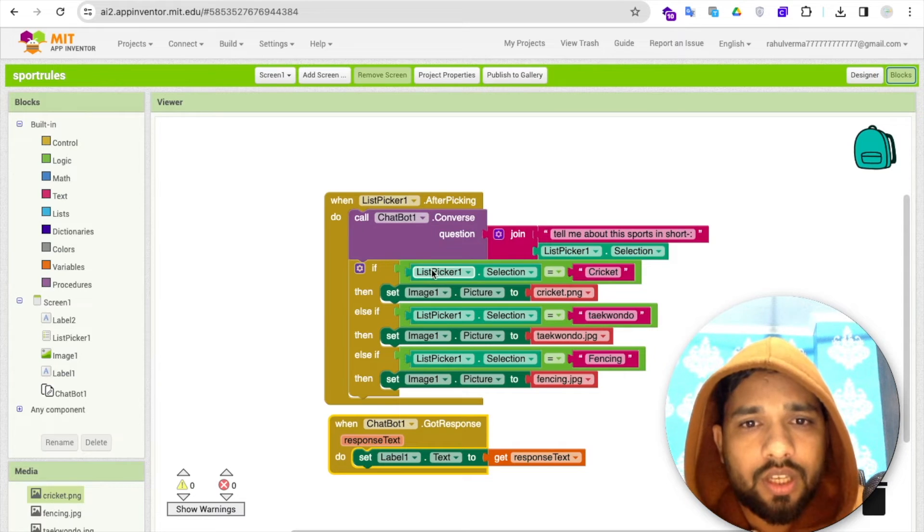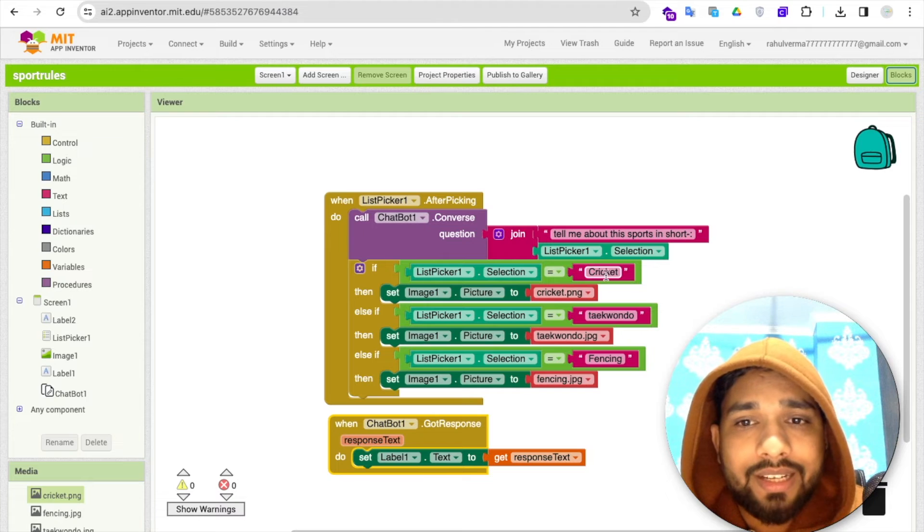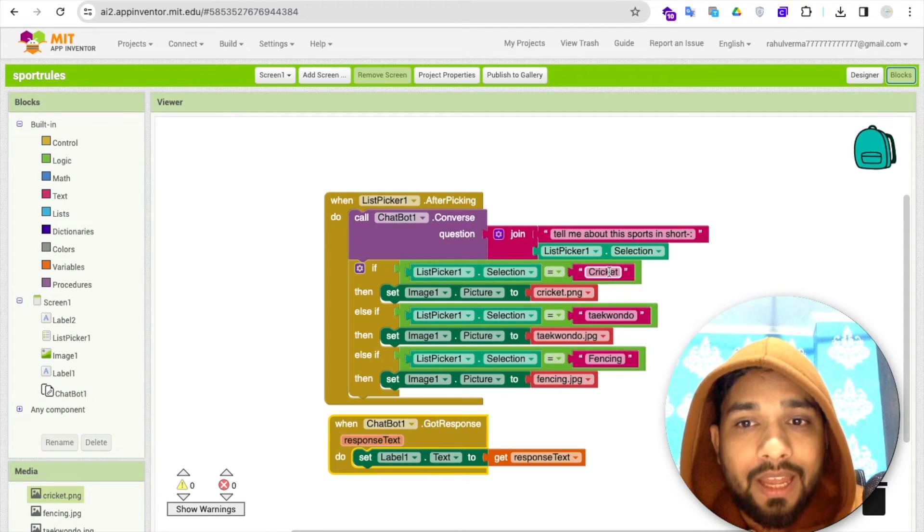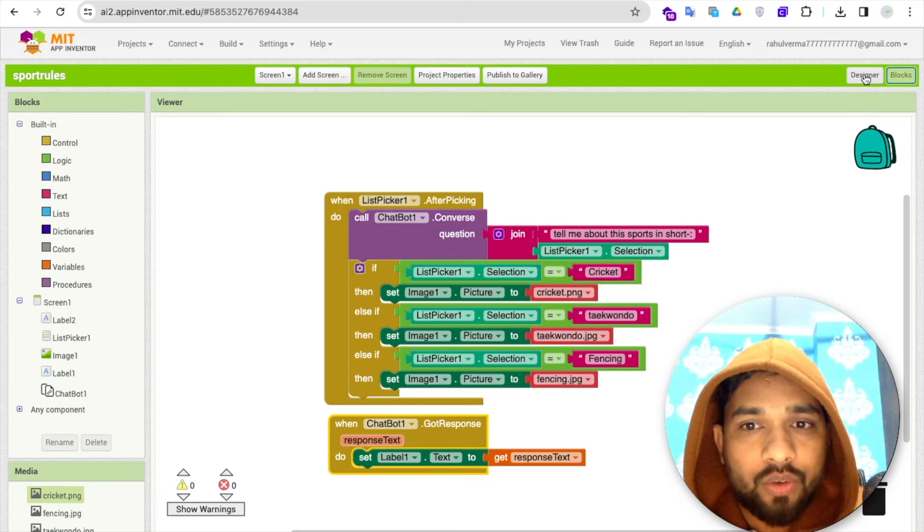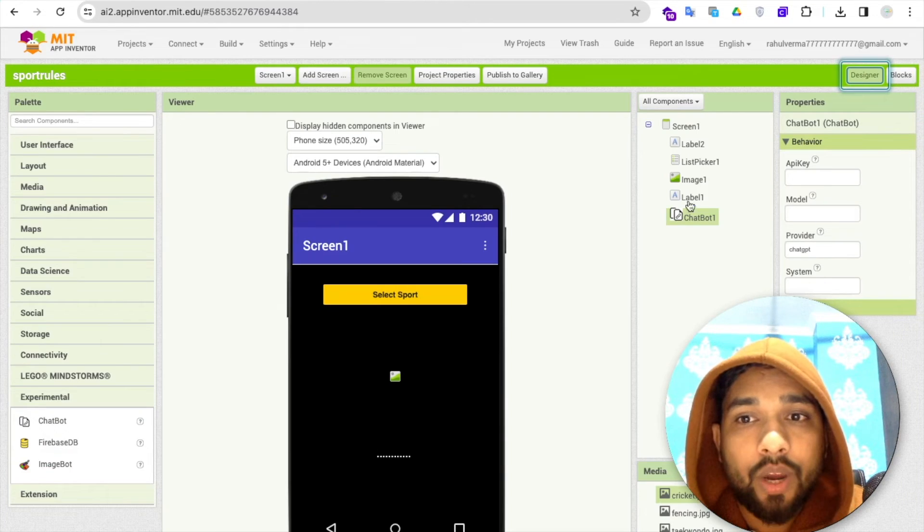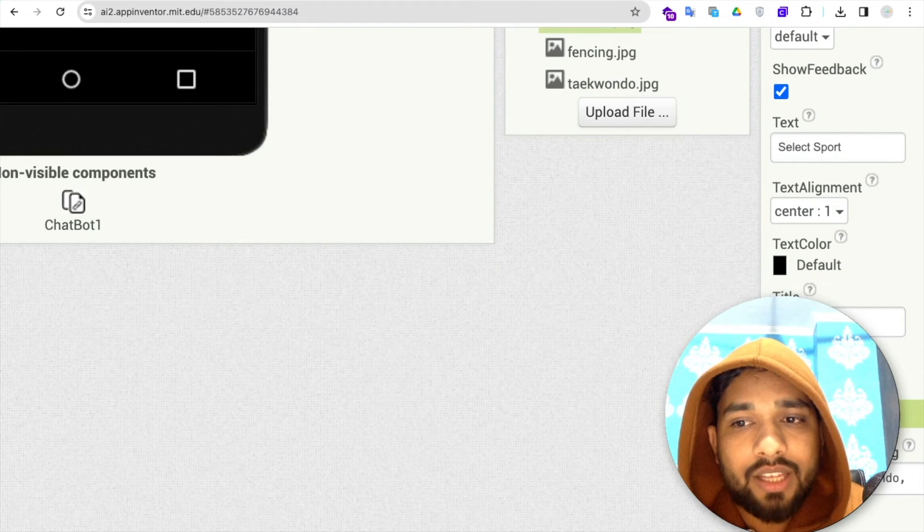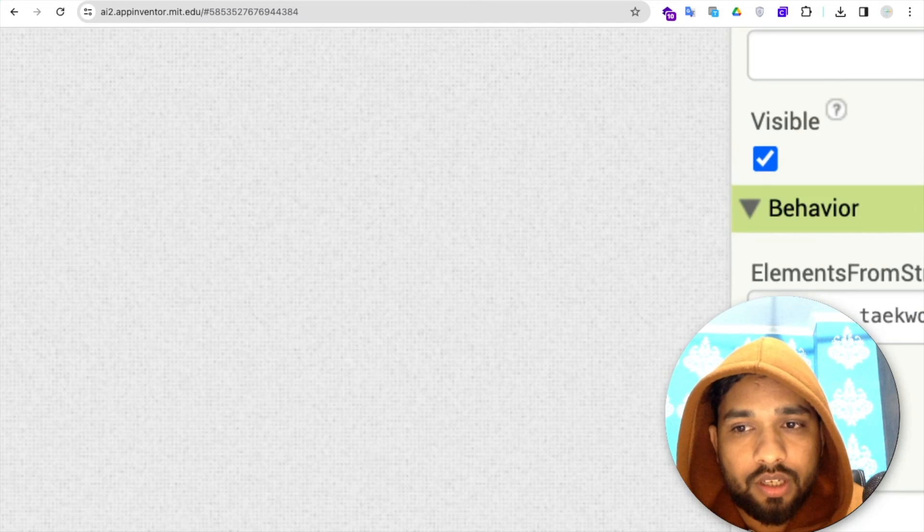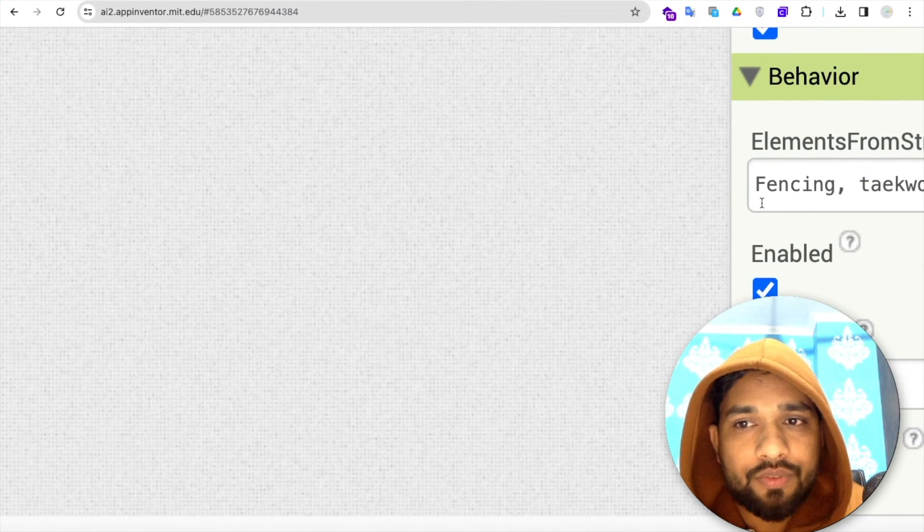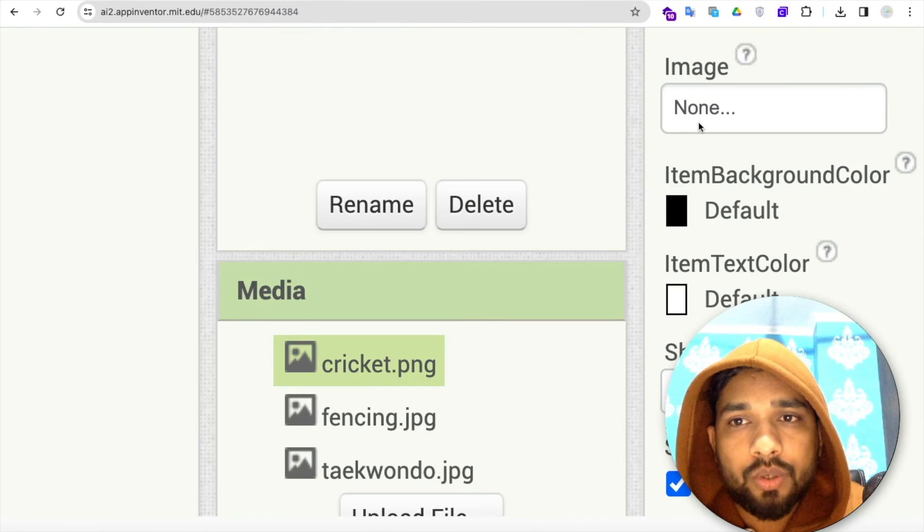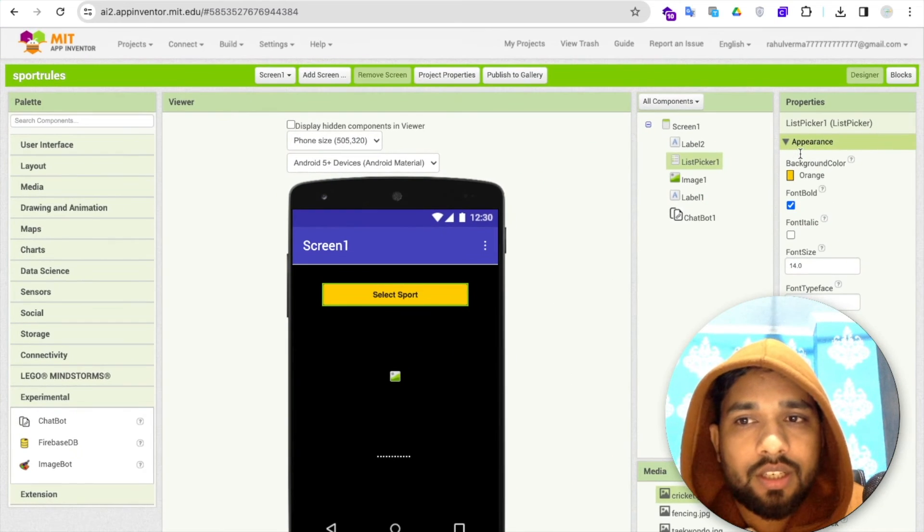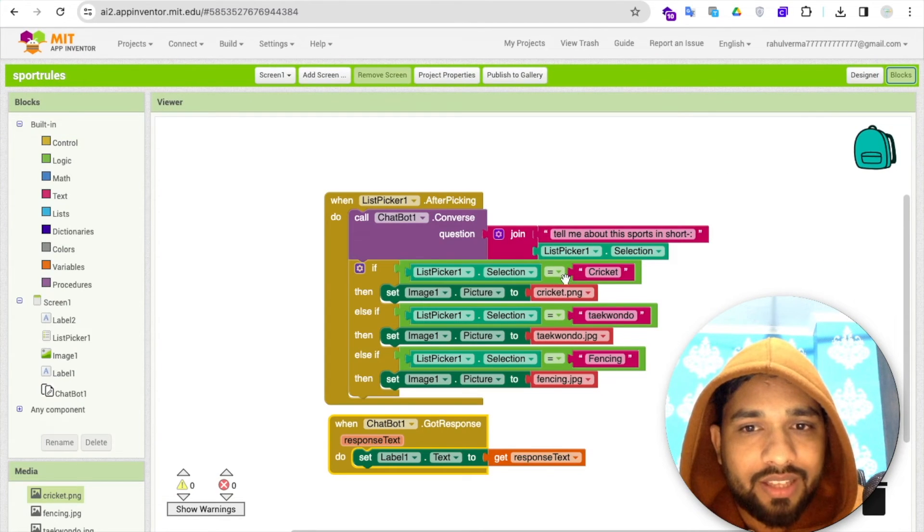Let's go to the blocks. I've added a simple condition: if the list picker selection is equal to cricket. Make sure that cricket here is the same as what you have mentioned in the list picker. Make sure the spelling and the capitalization, whether it's capital or small letter, all that should match. The F here is capital and taekwondo is small, so make sure that is important.